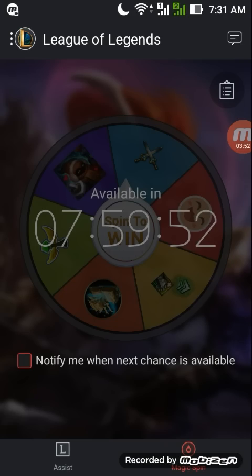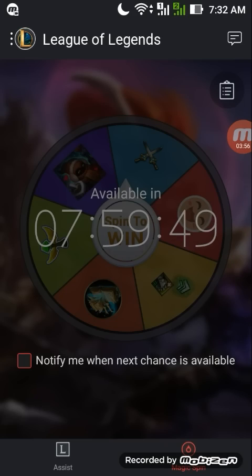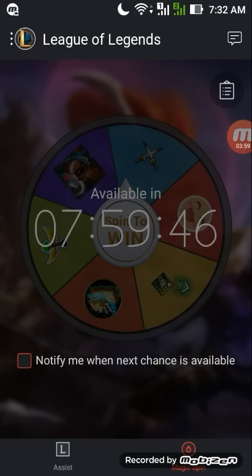Alright, so after the first spin, you will just have to wait 8 hours. Basically, you will have a maximum of 3 spins in a day.